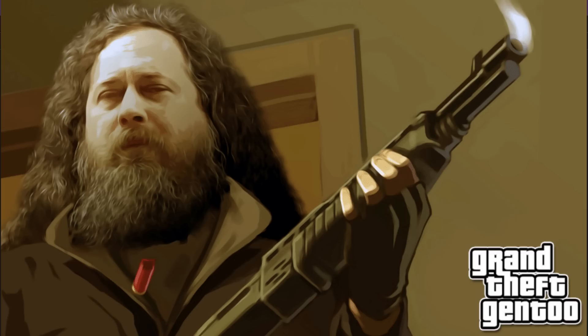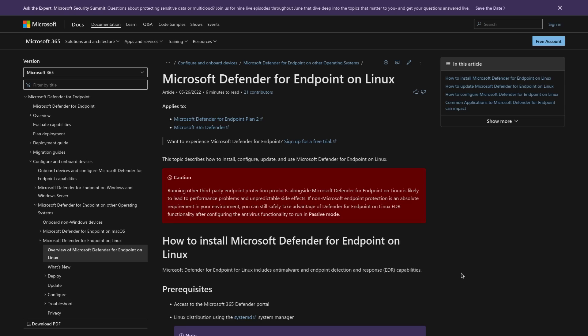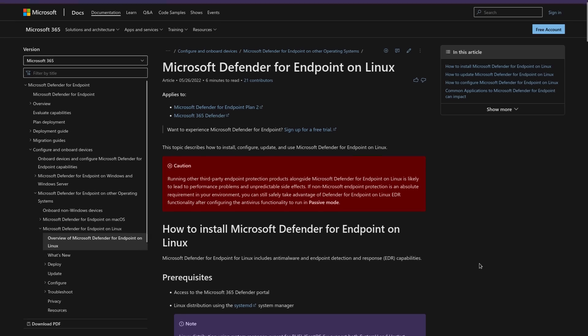So make sure that crutches and maybe a wheelchair are in your budget if you're planning to use Microsoft Defender on Linux for some weird reason.